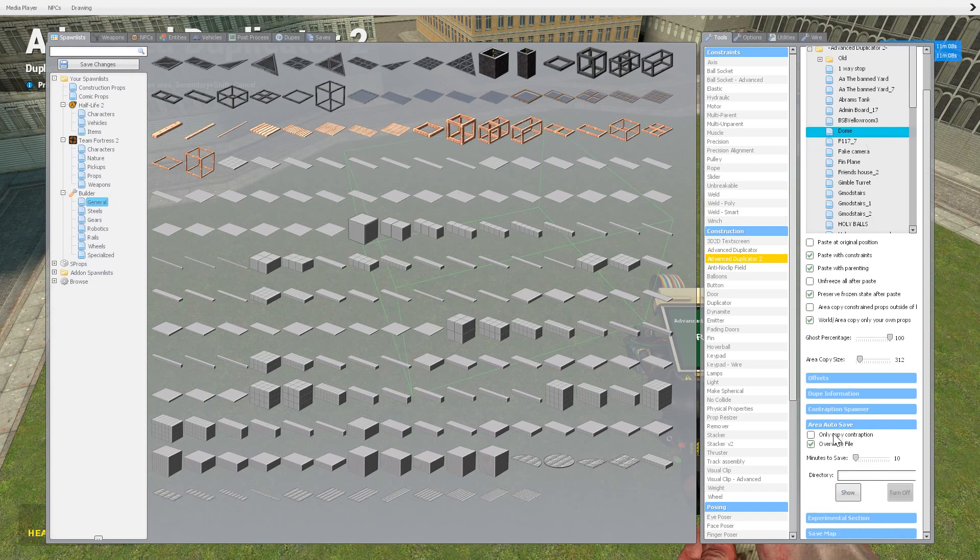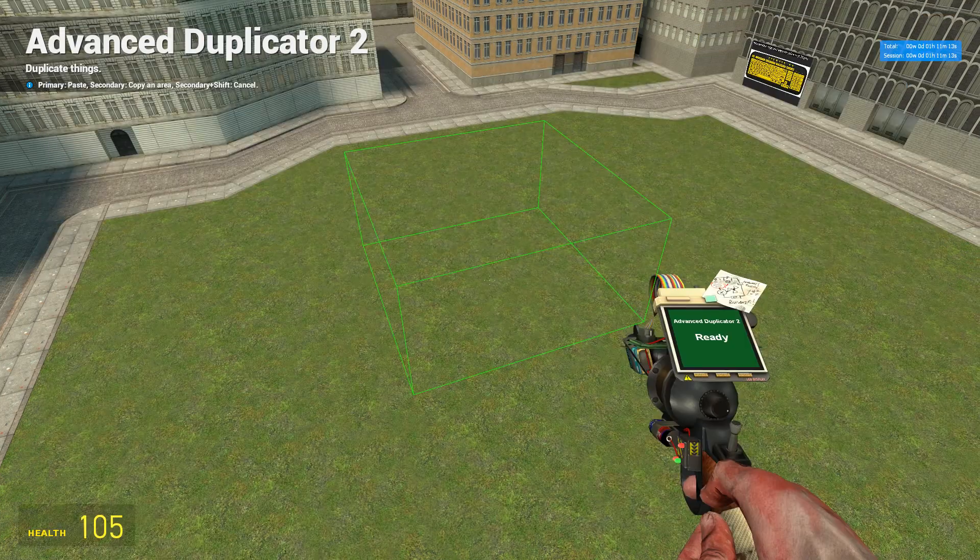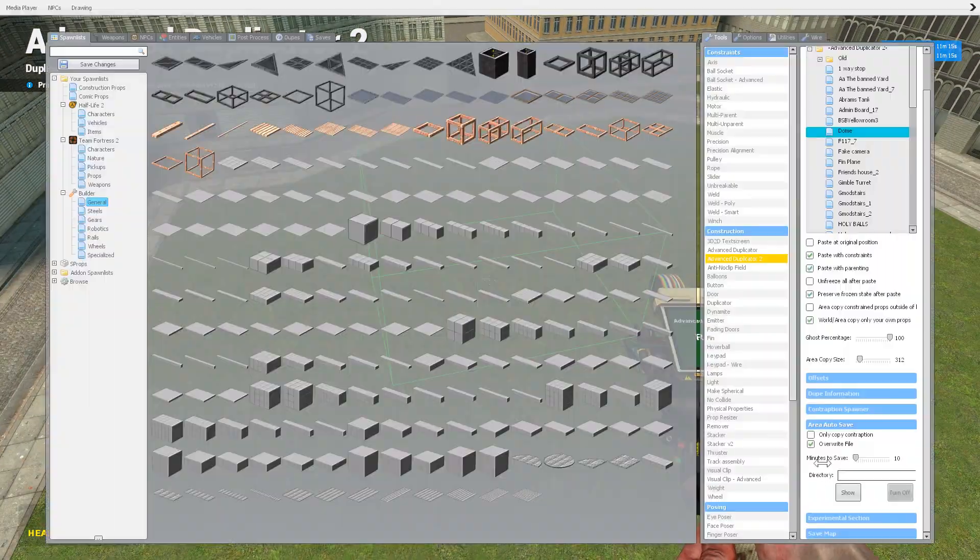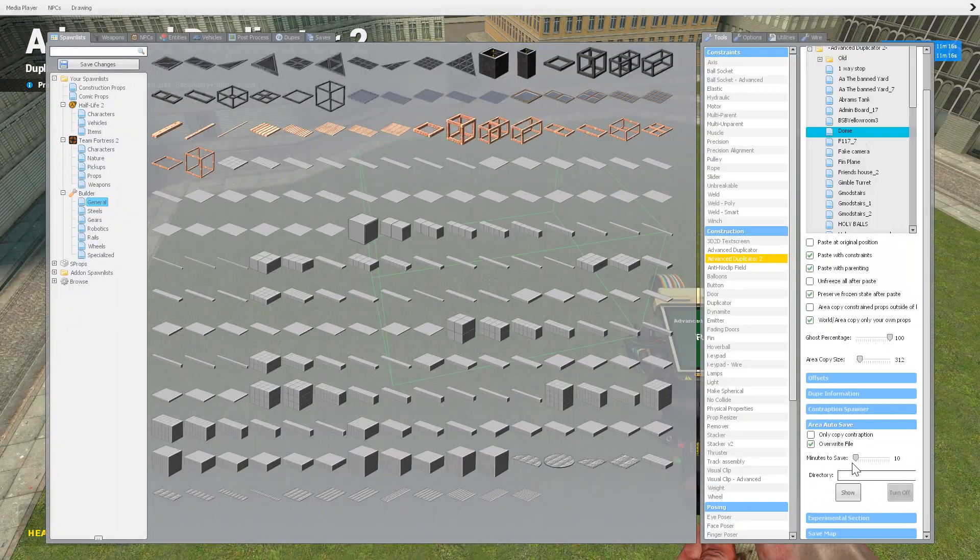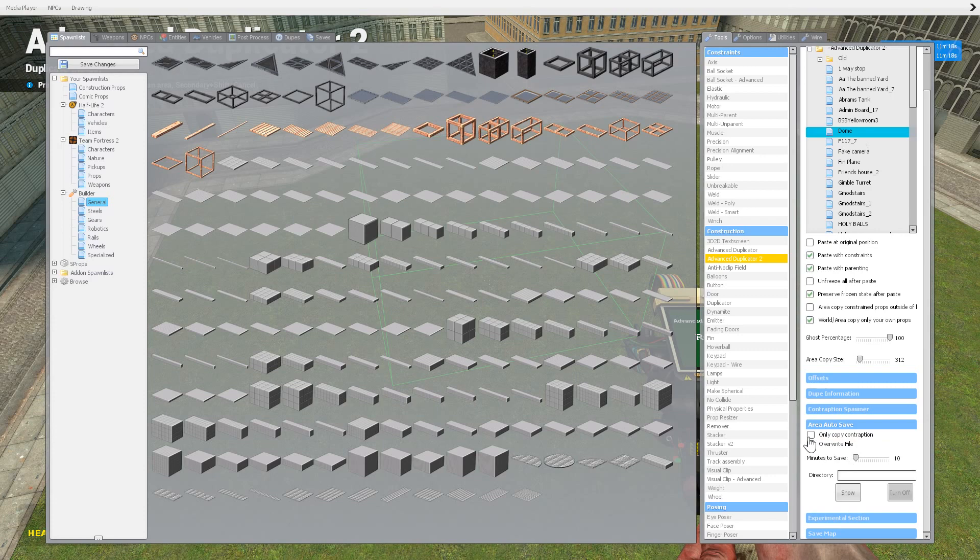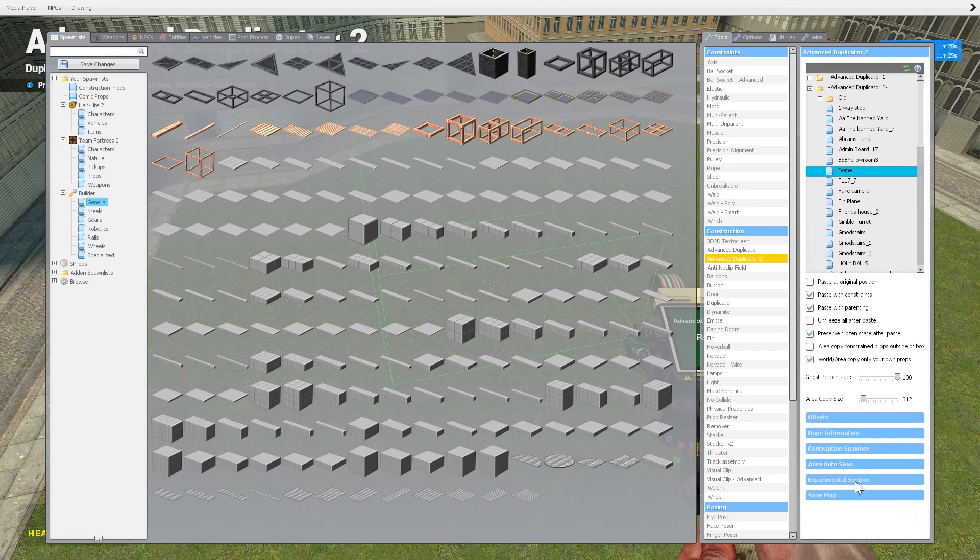Area autosave I've never honestly ever used, but I've imagined it would be pretty useful. If you do an area or whatever, it'll keep saving that. It'll keep over either overwriting or whatever the settings you set it to. So every 10 minutes, what directory, things like that.